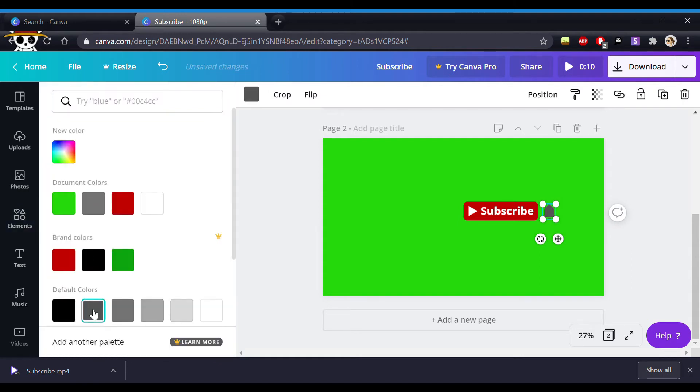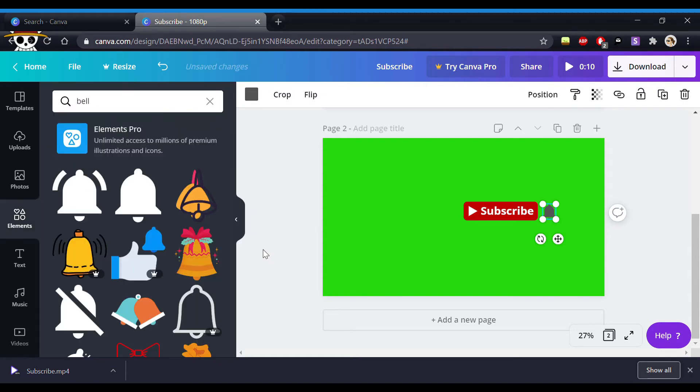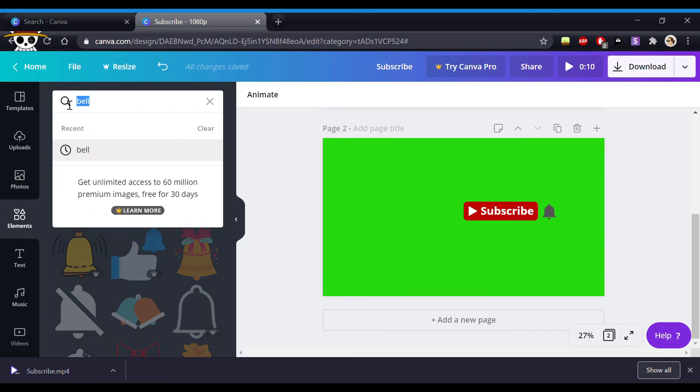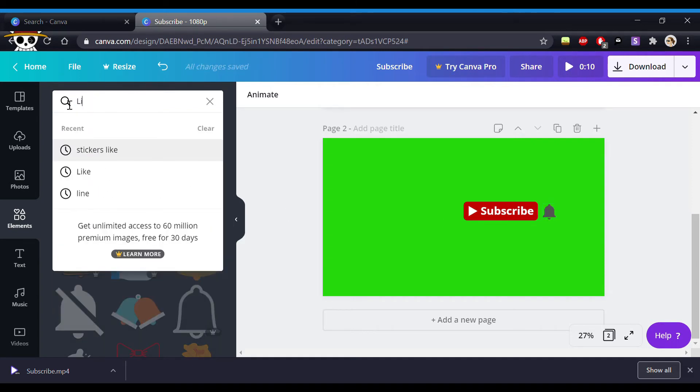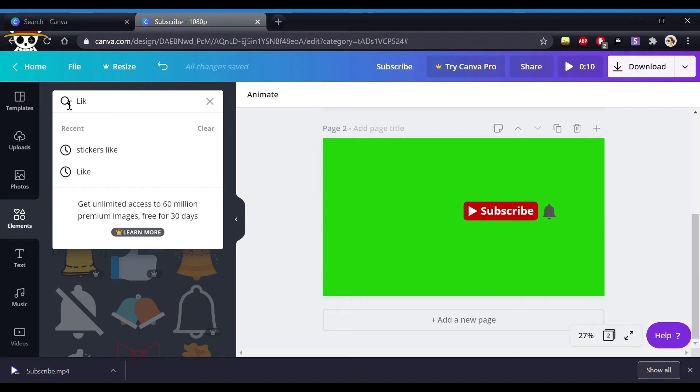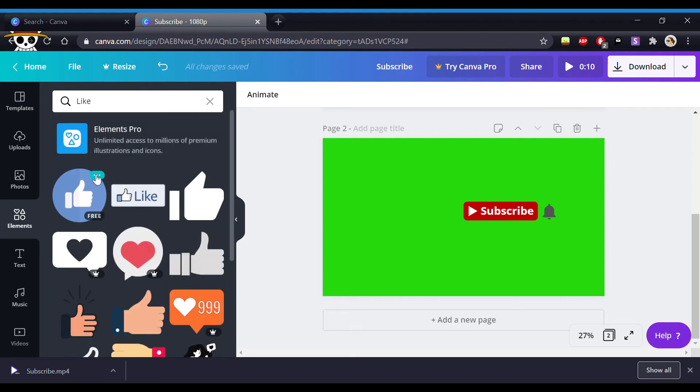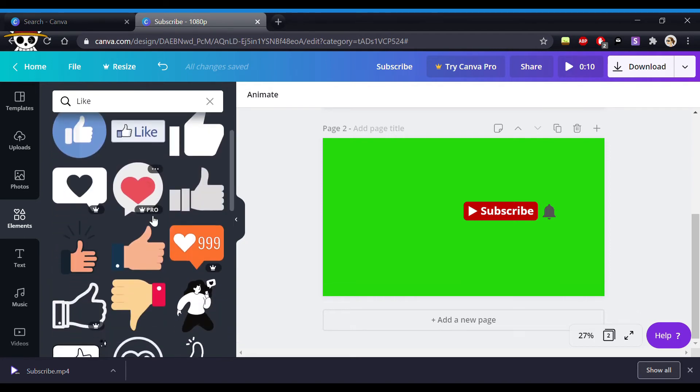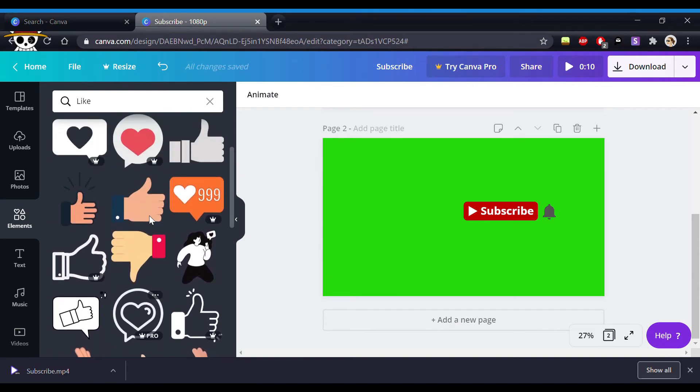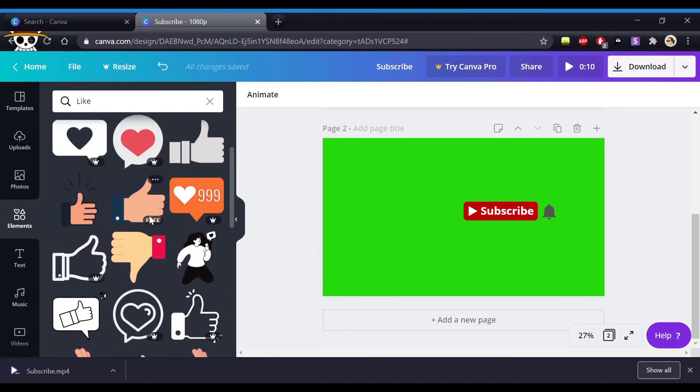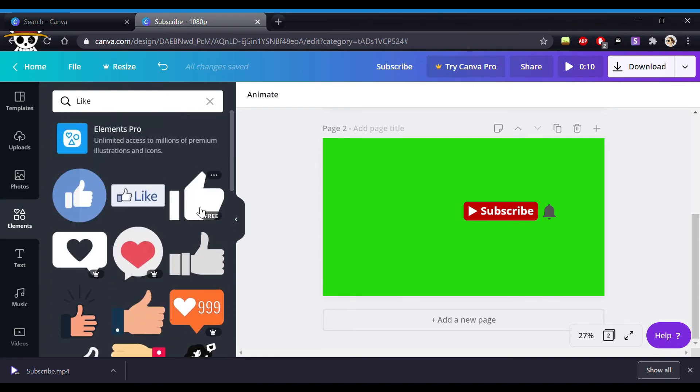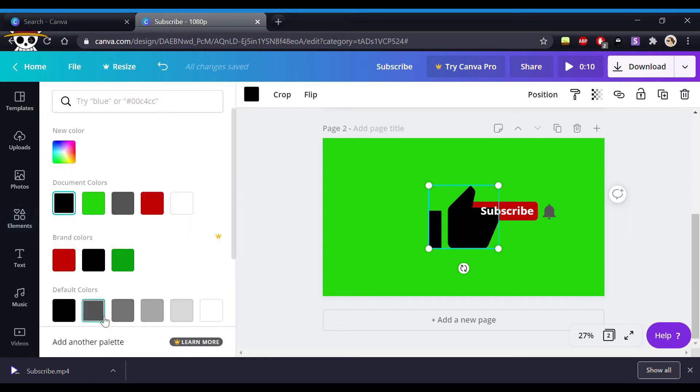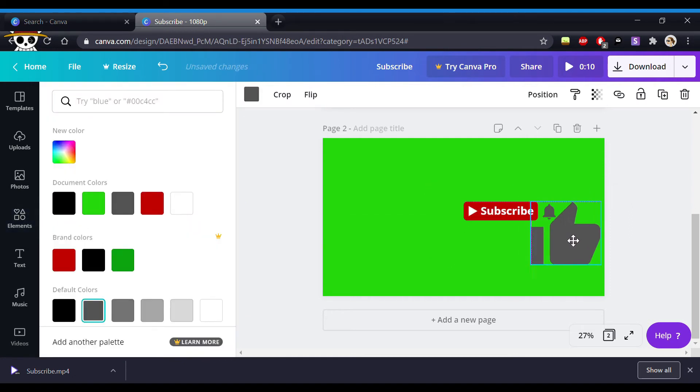Next you're going to add a like button. So as usual just type in like into the search bar. Canva has made it so easy for us. Choose an icon you like and do the same thing. So click on it, resize it. Here I'm just going to use the notification bell as a resizing template.